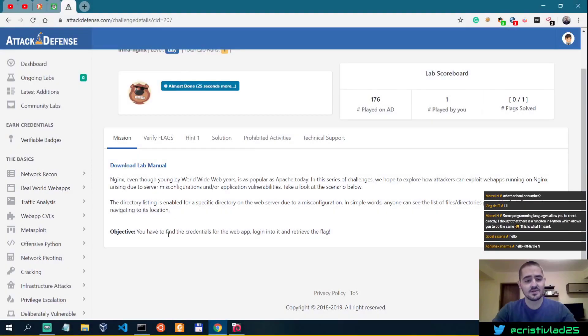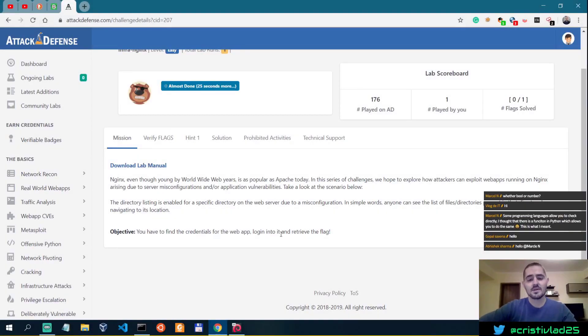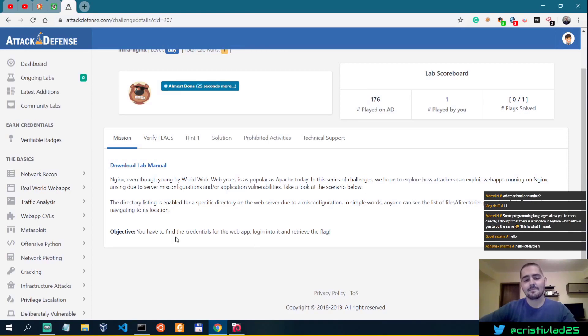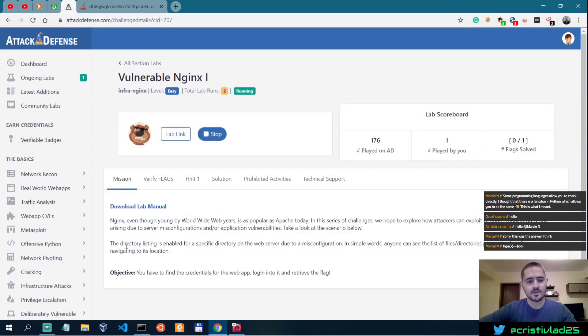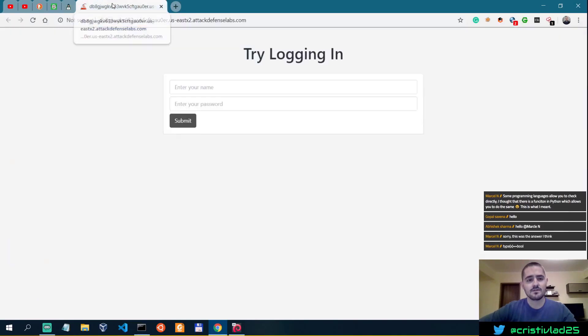Our mission is to find the credentials for the web app, log into it, and retrieve the flag. Directory listing is enabled due to a misconfiguration for a specific directory, so we're looking for a directory which has directory listing enabled.